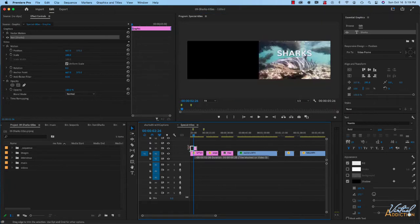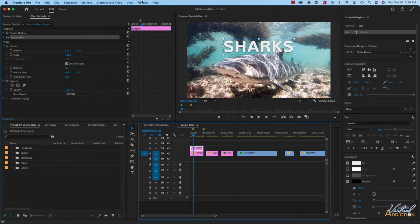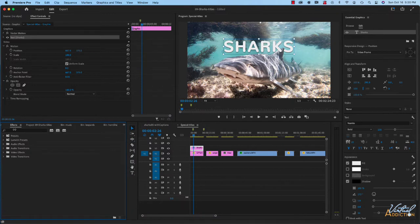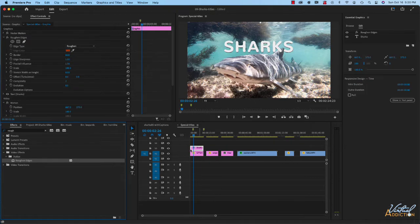I'll stretch the text element out so it matches the same duration as the underlying still image. Now we're going to add an effect. I'm going to open up my effects pane and we're going to use a Roughen Edges effect — I'll search for 'roughen edge'. I'll apply this to my text layer and once I've done that I'll look in my effect controls where I can modify this particular effect.